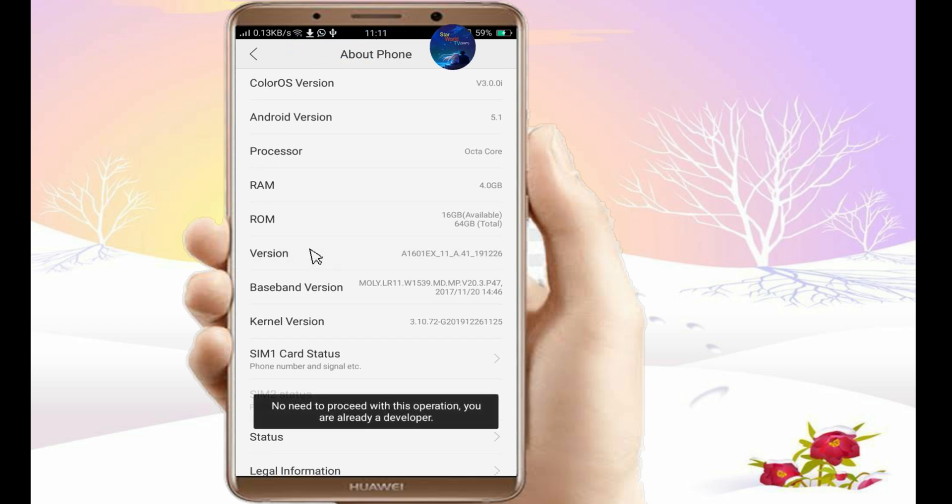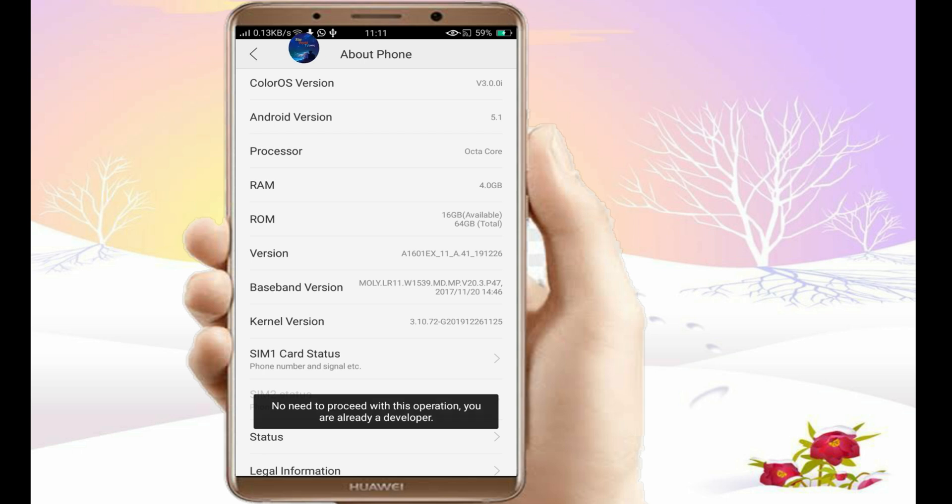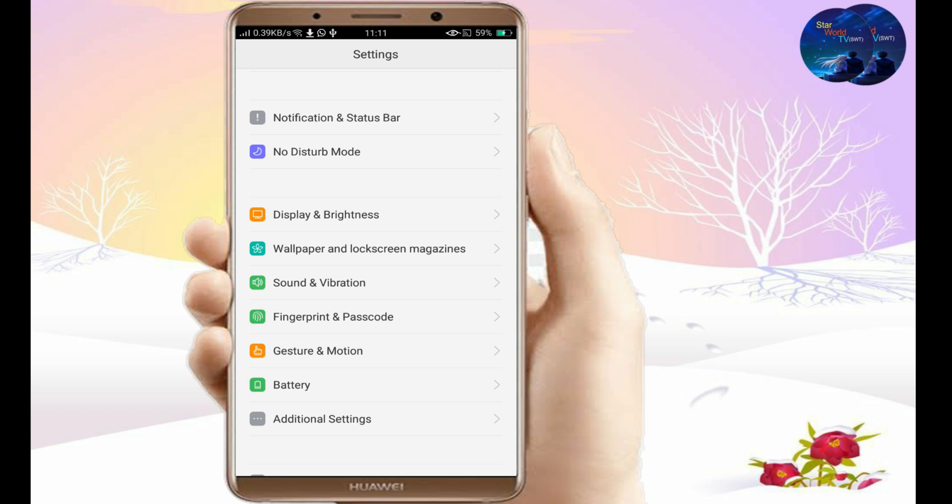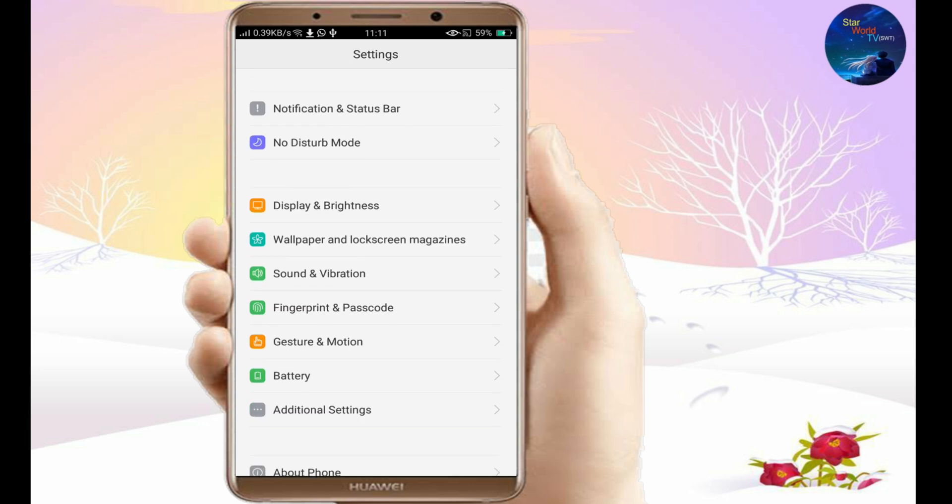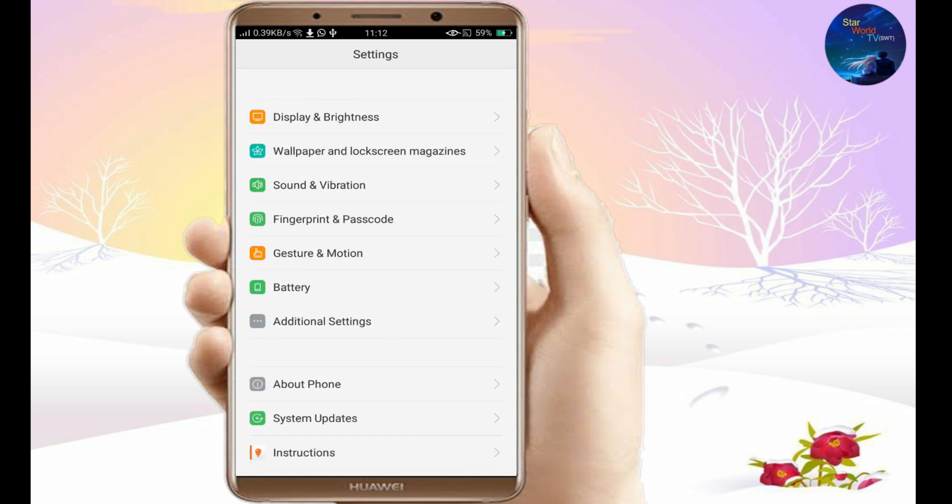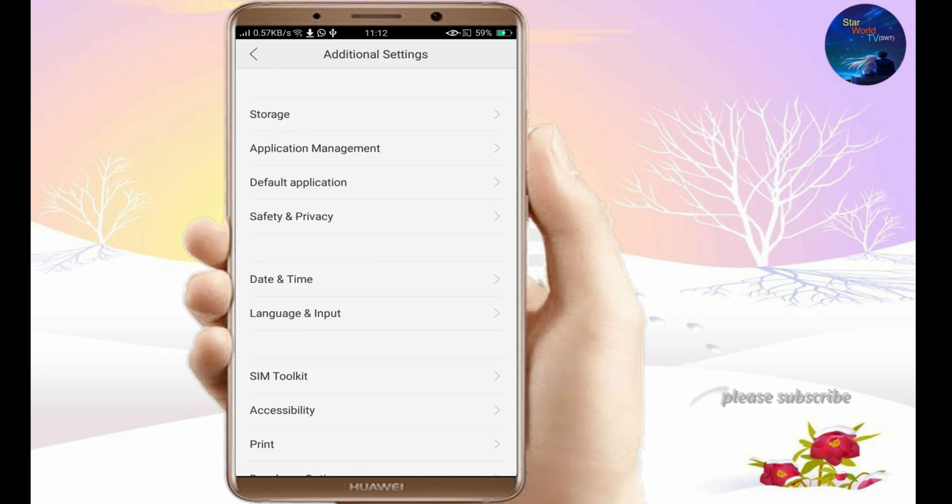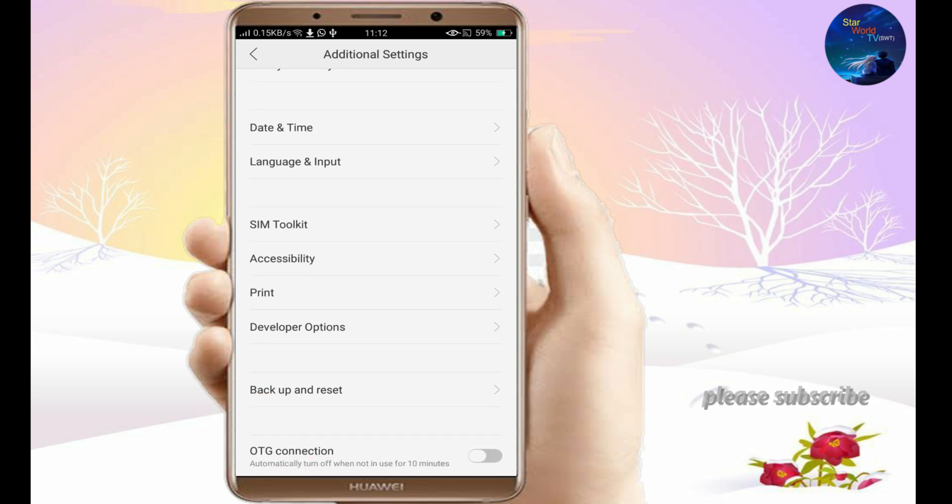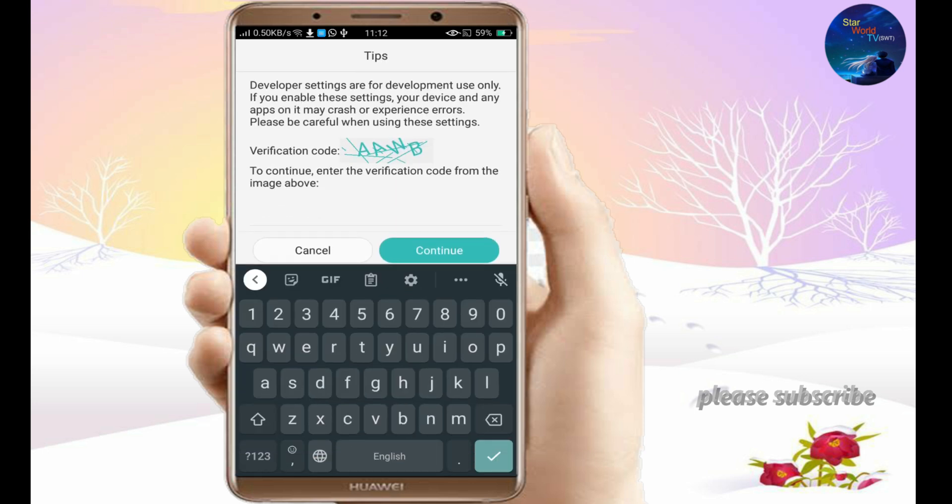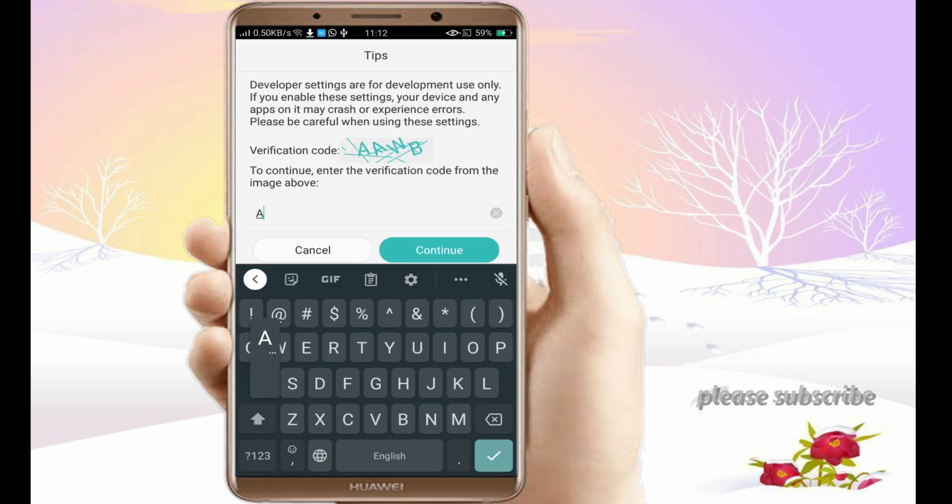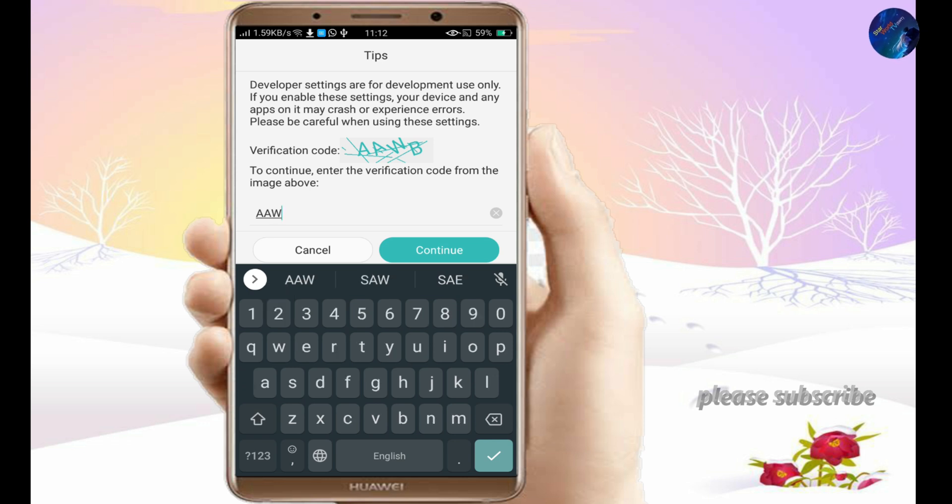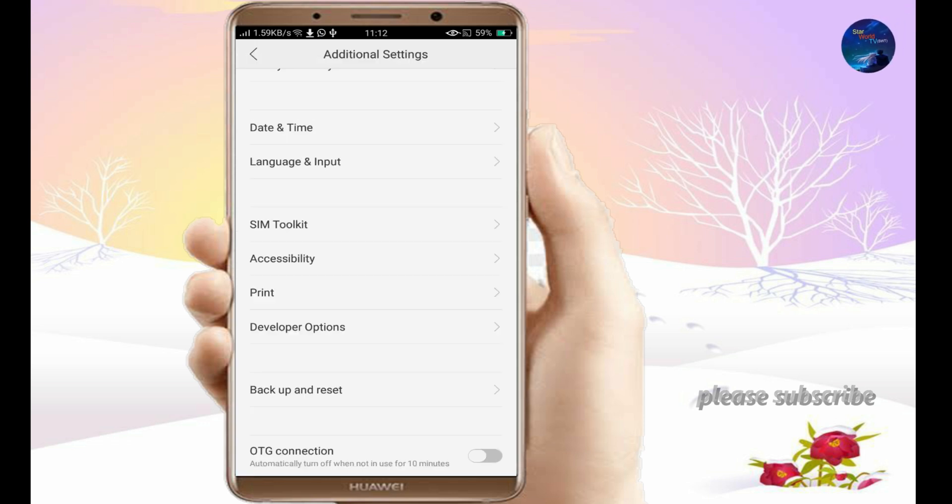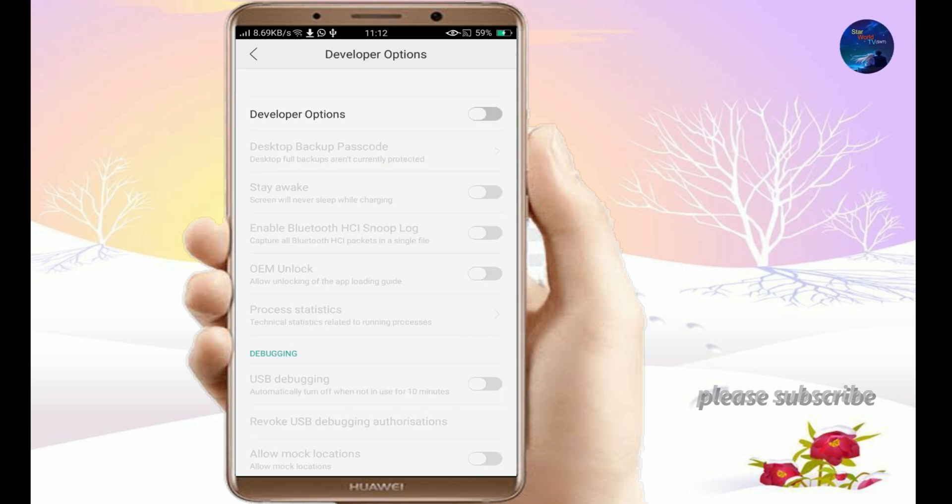I already have opened the developer option, so click on additional settings, then click on developer option. Follow the prompts on your screen, then the developer option will be opened.